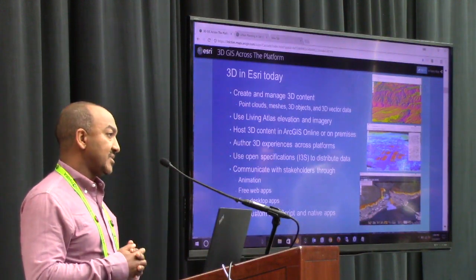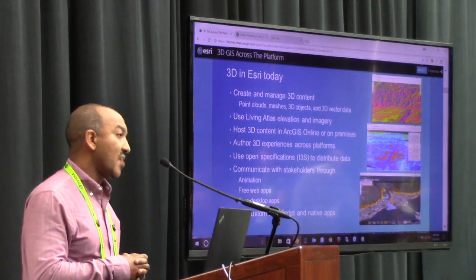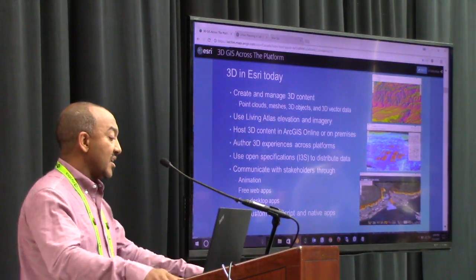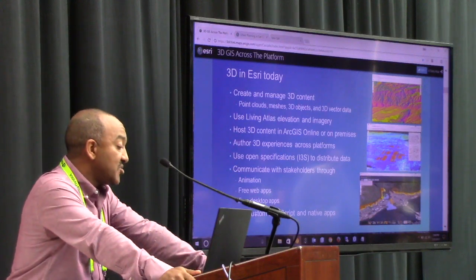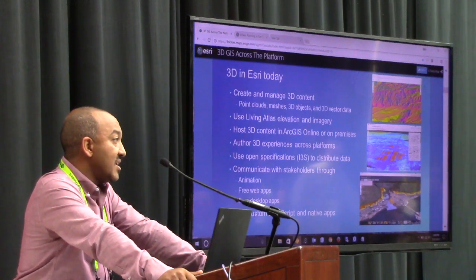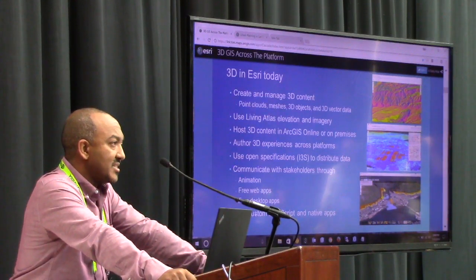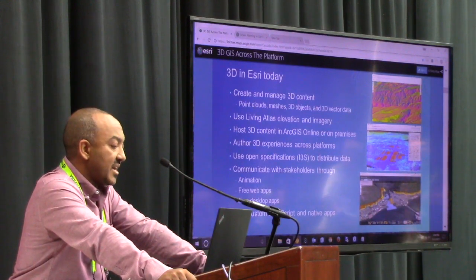You can create and manage 3D content within the industry suite of software — generating or managing point cloud data, 3D meshes, classic 3D objects, as well as 3D vector data.